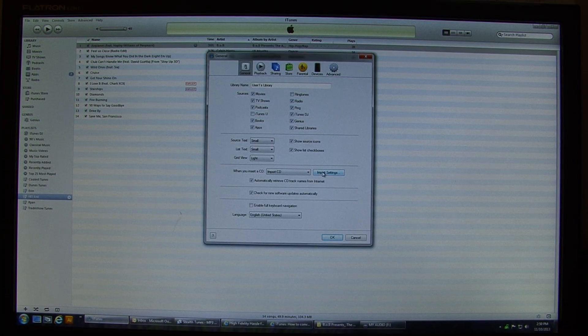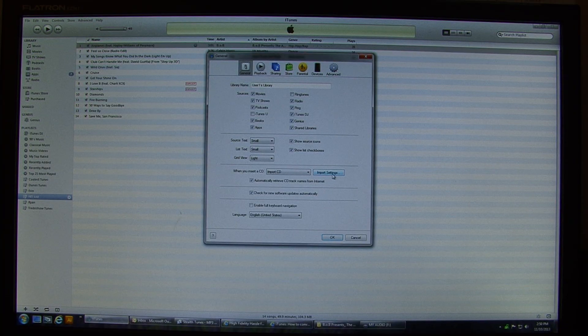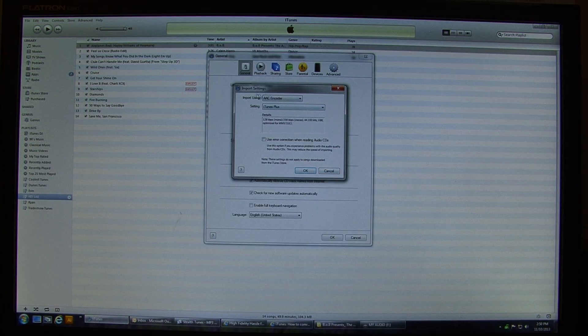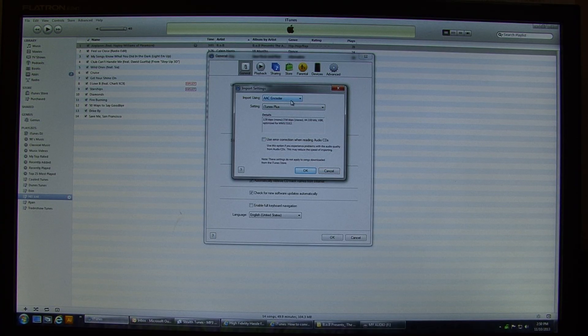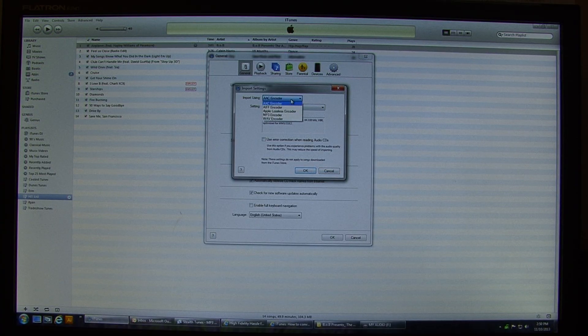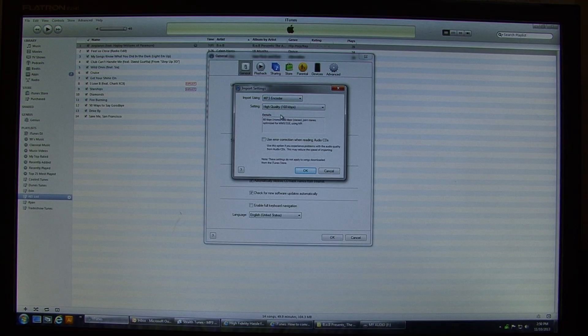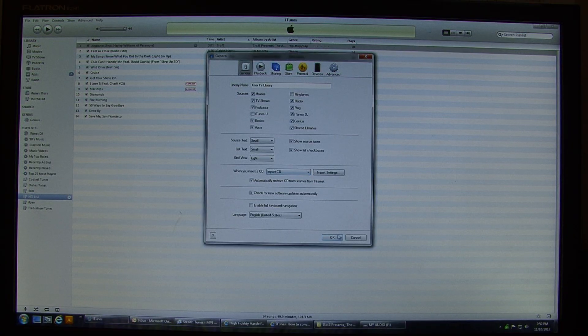Then you'll go to Import Settings. And then from there, I'm going to import using, and I'll change that to mp3 encoder. And click OK, and click OK.